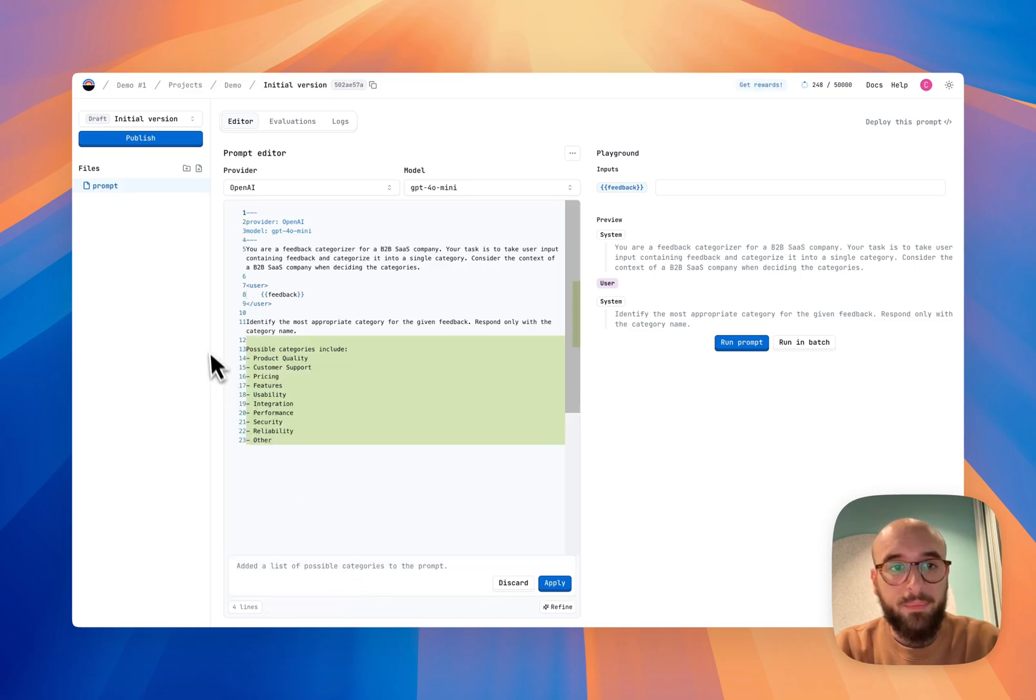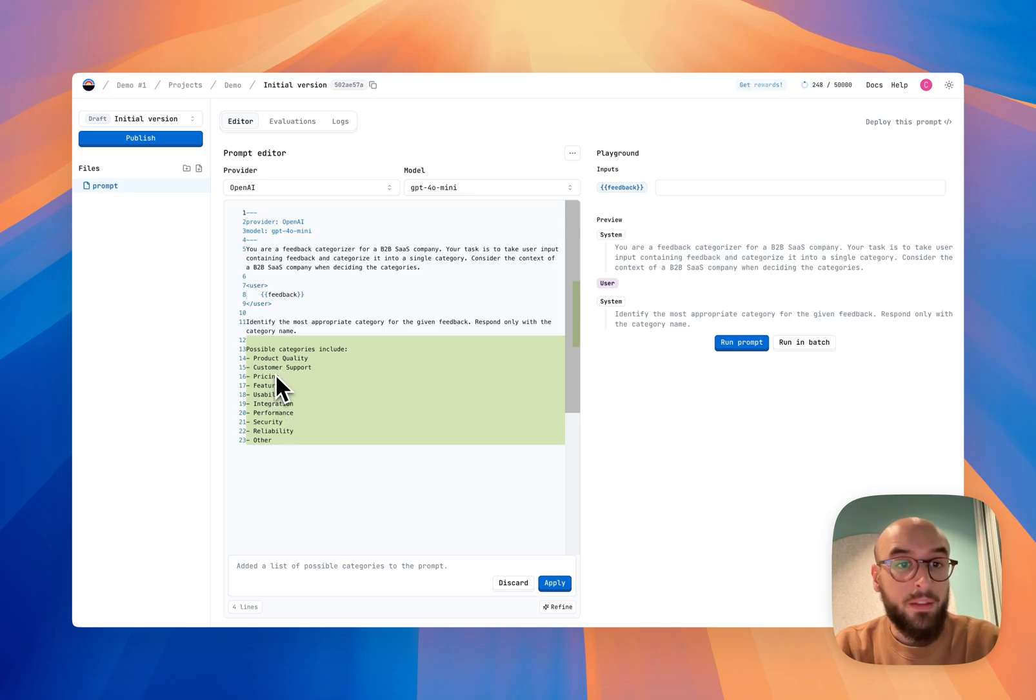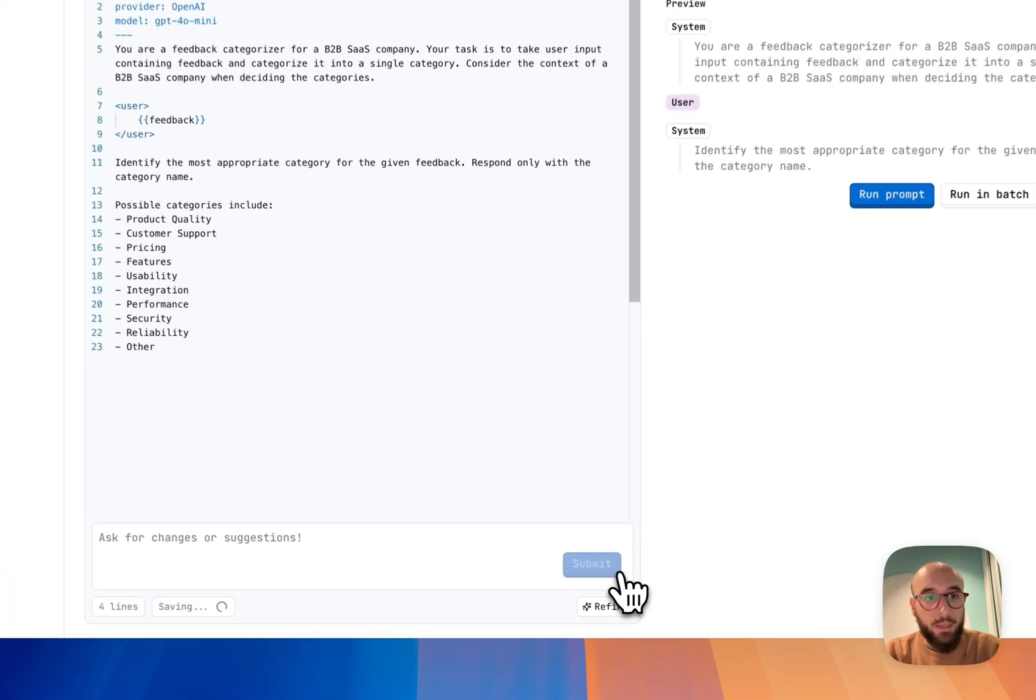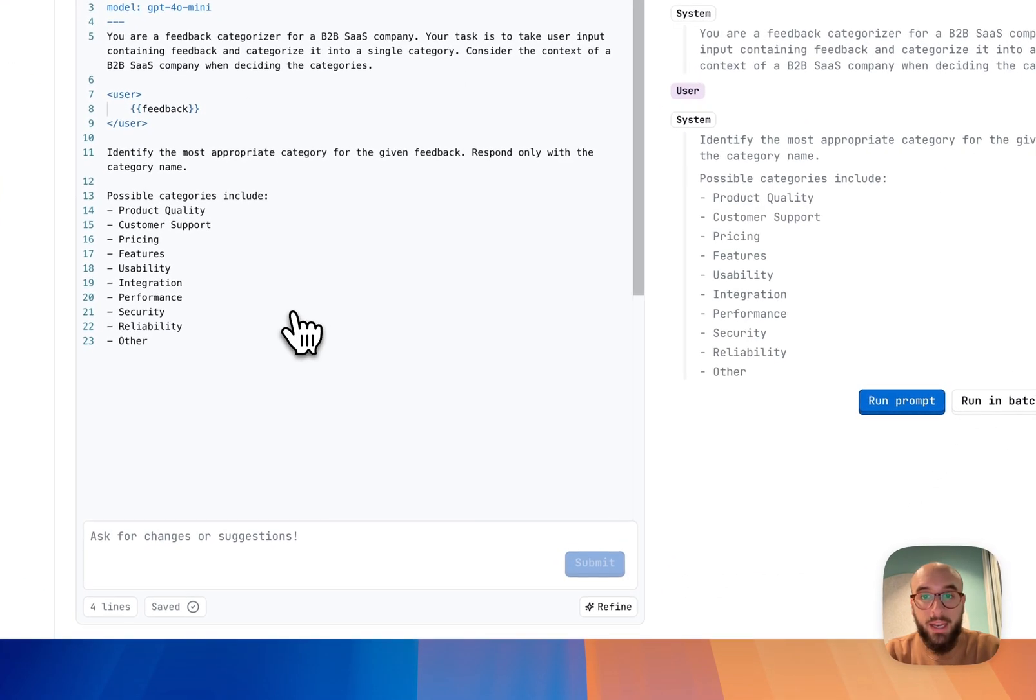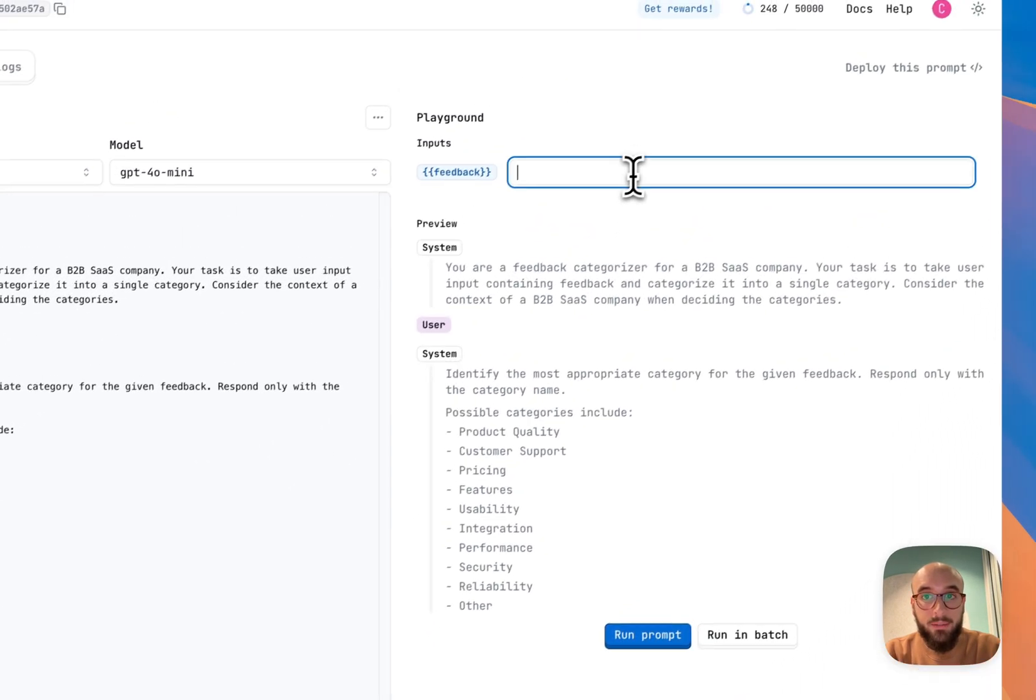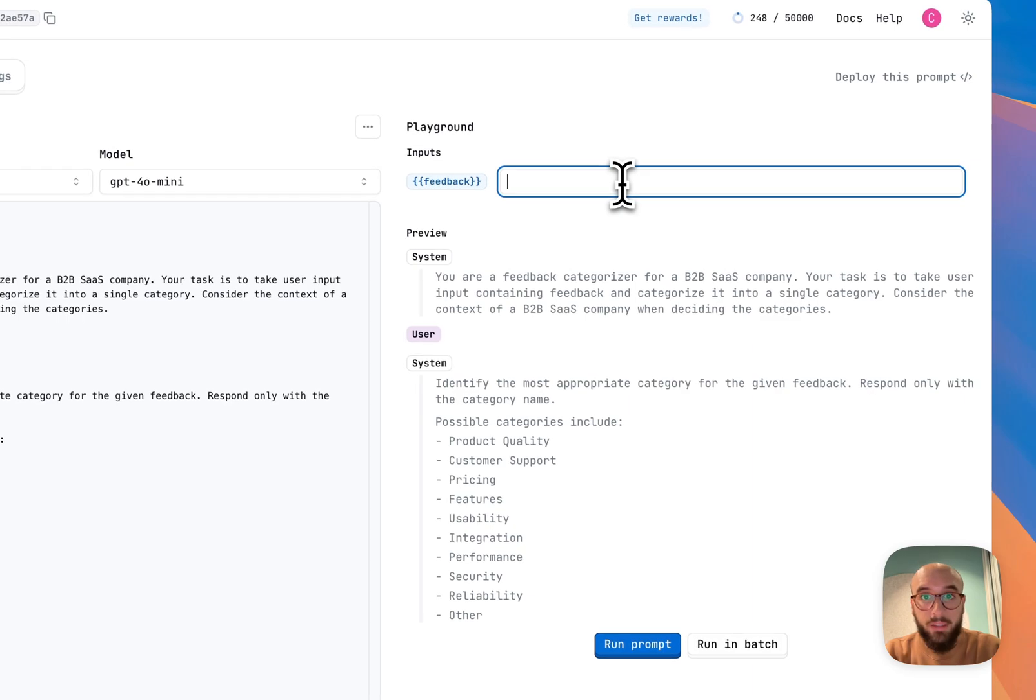Perfect. So product quality, customer support, pricing. I think this makes sense for my use case, so I'm also going to apply those changes. And now let's try it in the playground.